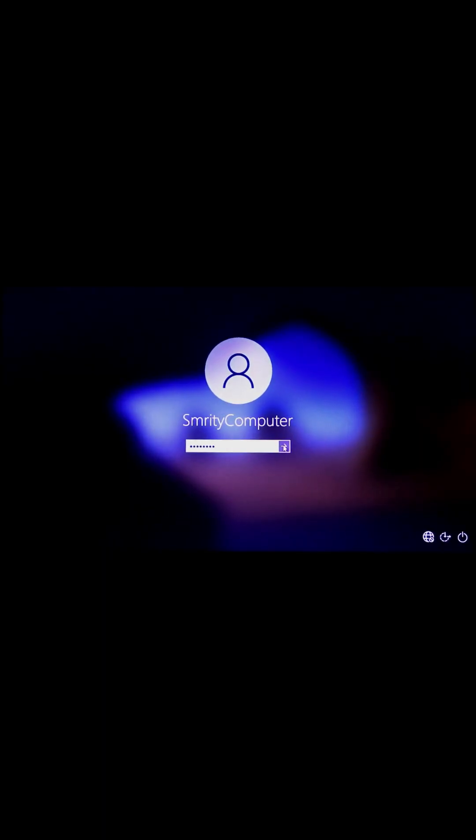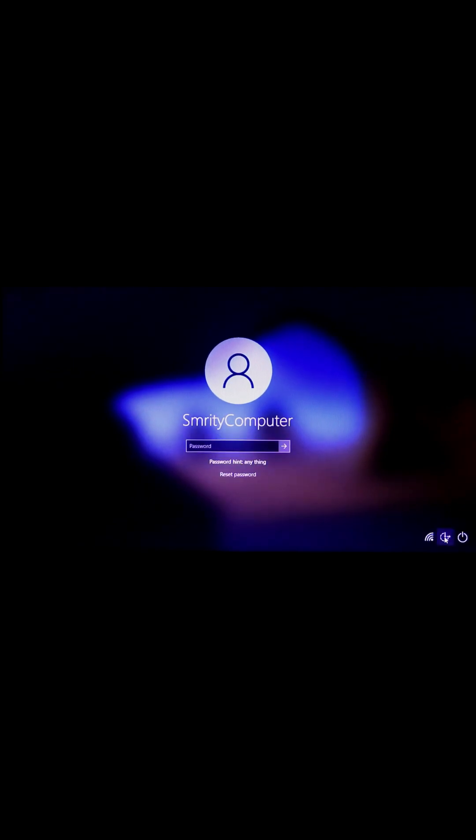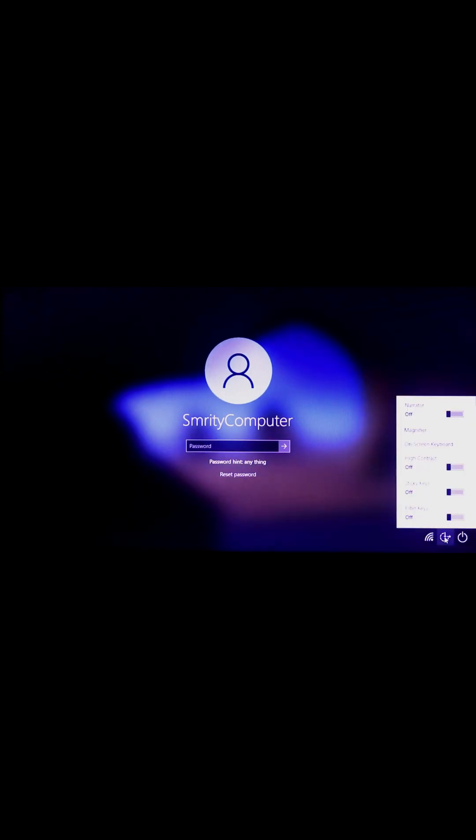Hello everyone. In this video I will show you how to reset your forgotten Windows password. If you forget your Windows password, you can't log in on your PC. You can see here some options on screen.